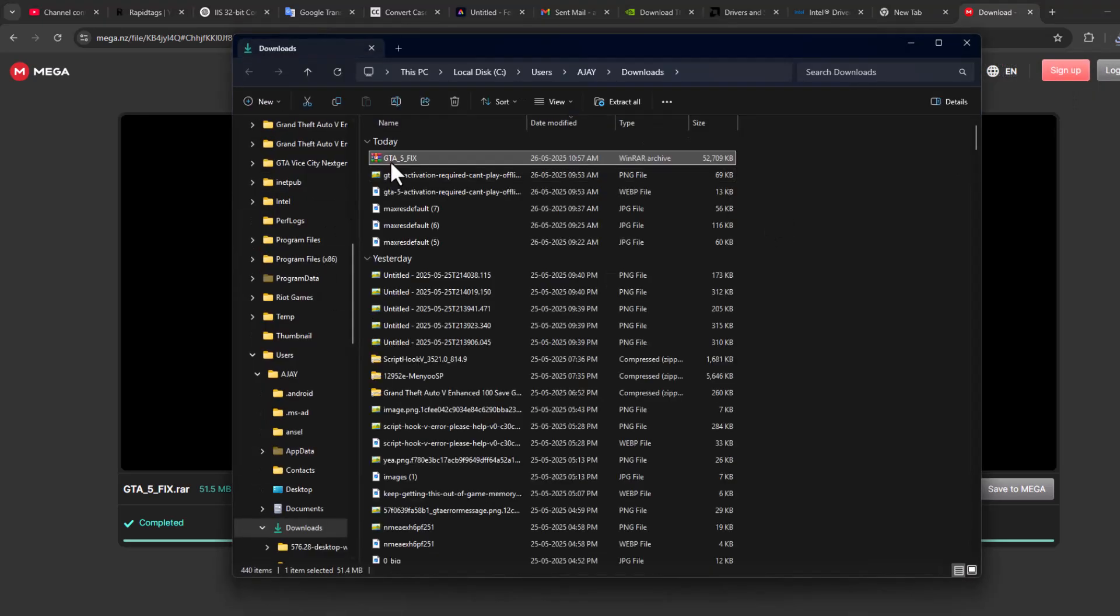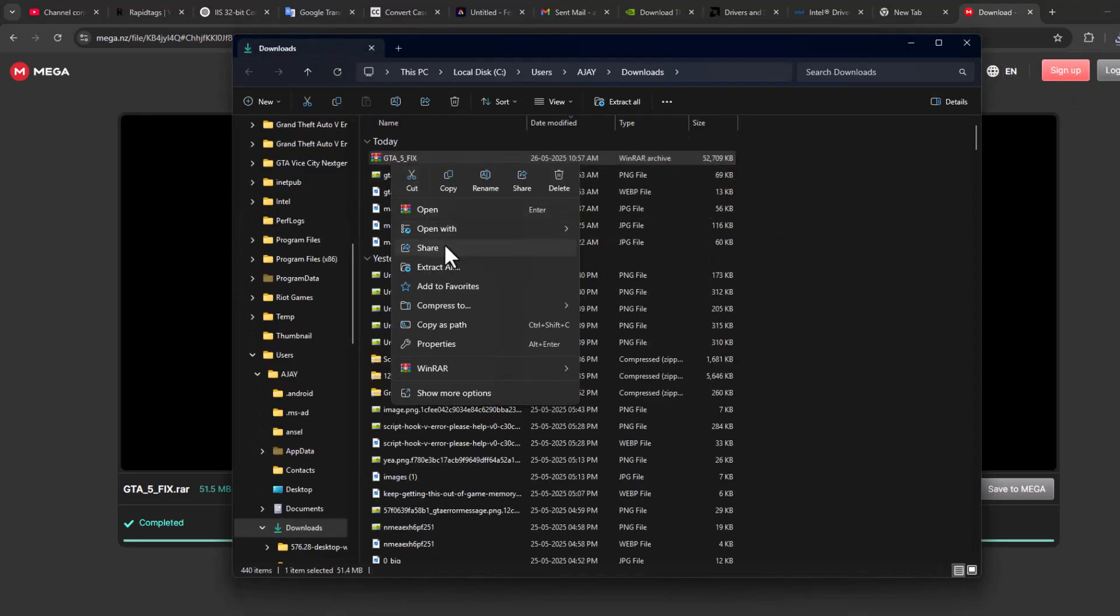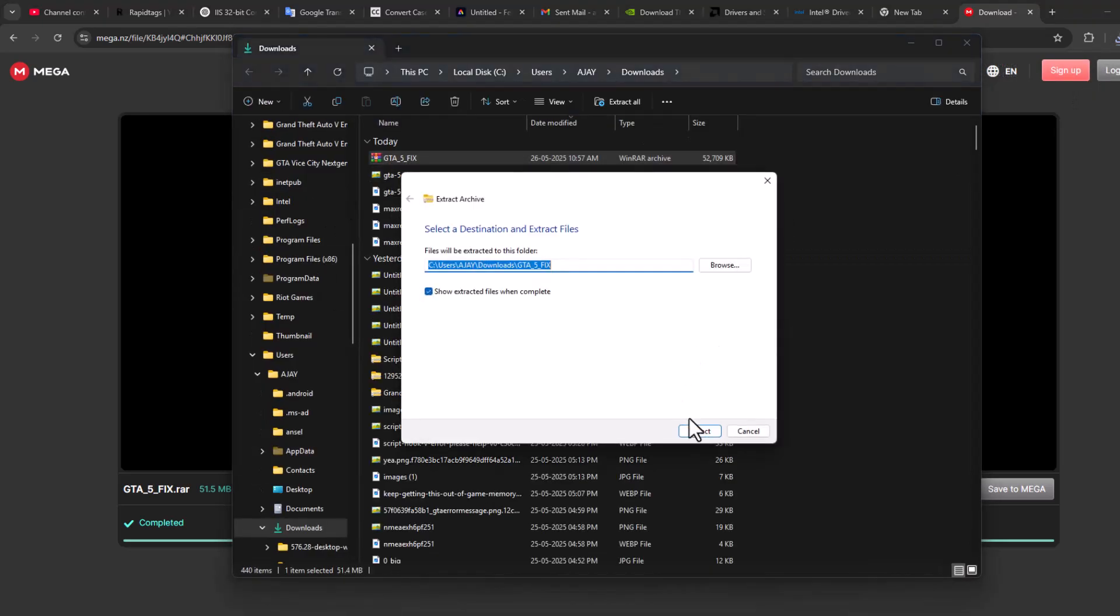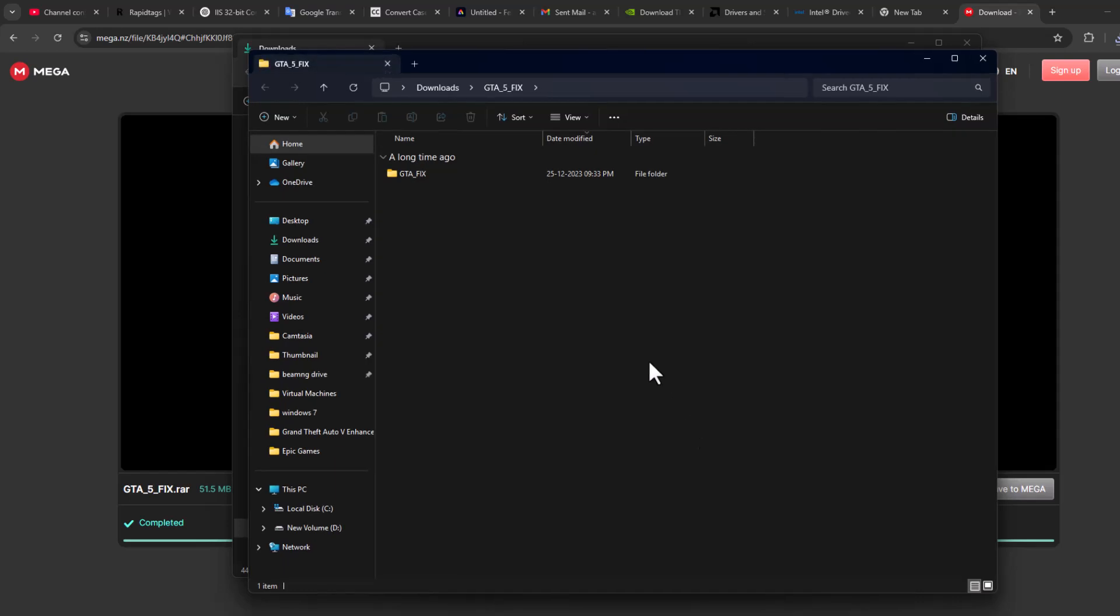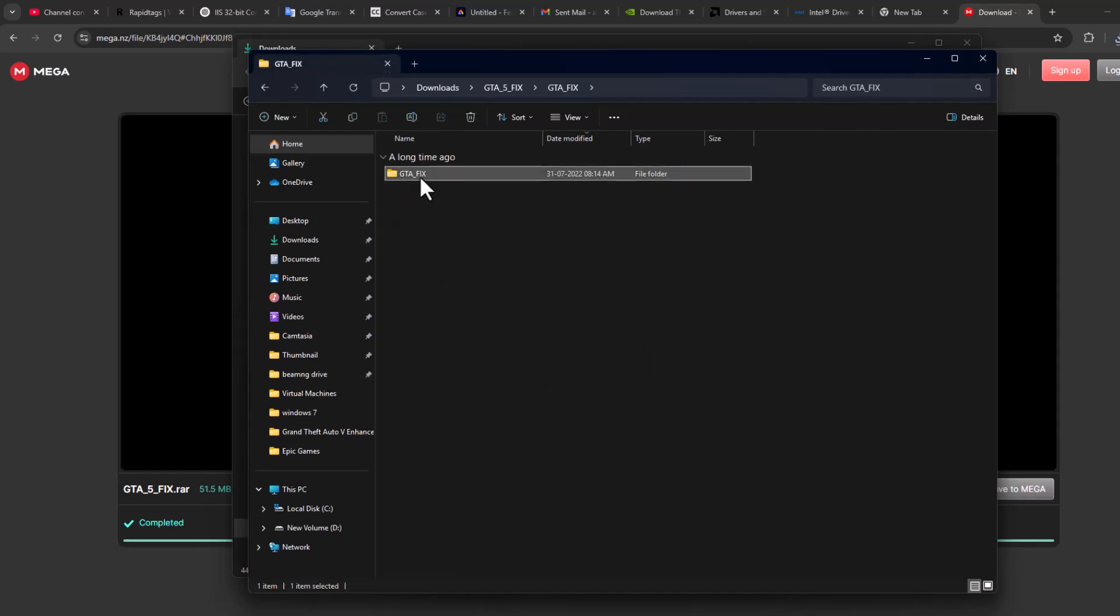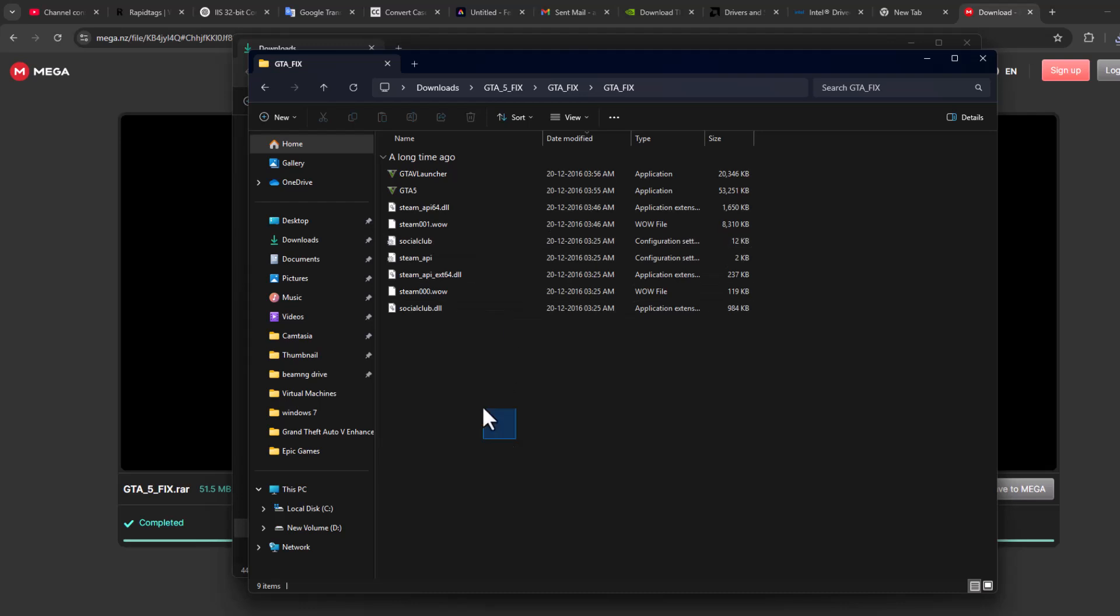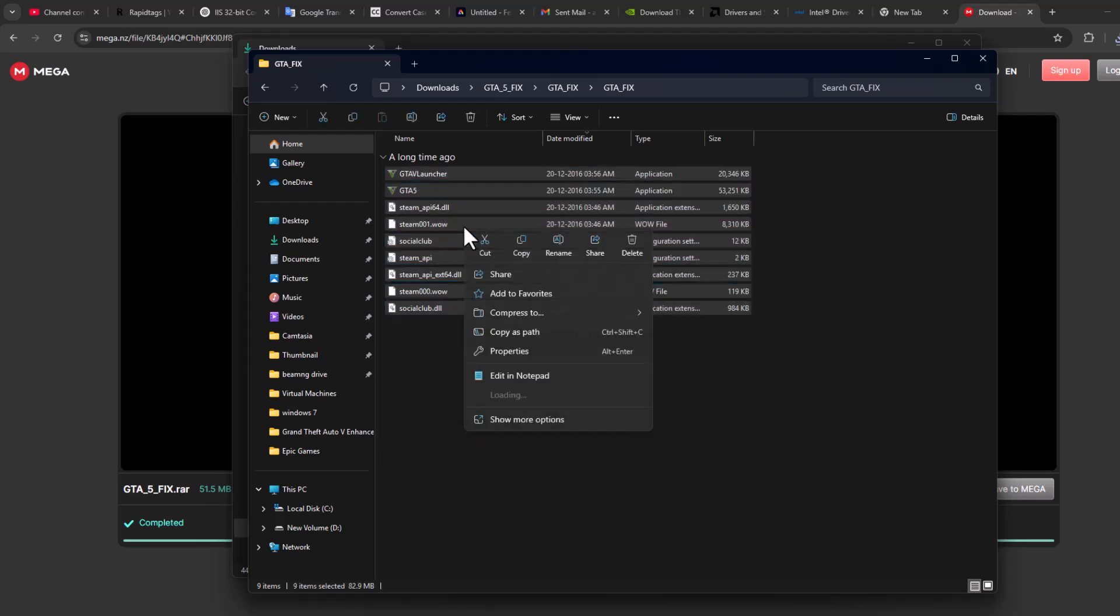Right-click on the downloaded file and select Extract All, then select Extract. After extraction is done, double-click on the folder and copy all the files.